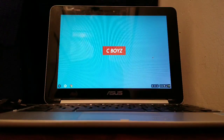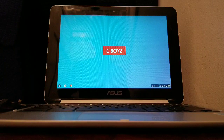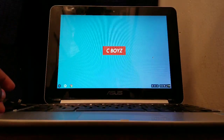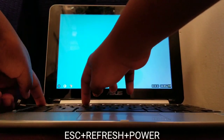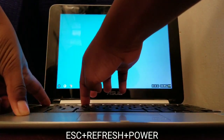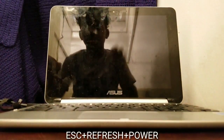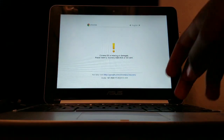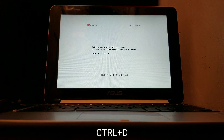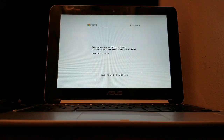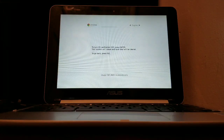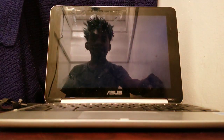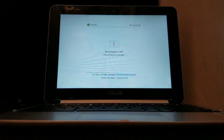I'm going to show you how to enable developer mode. What you need to do is press Escape, Refresh, and the Power button at the same time. Then this will pop up — when it does, press Ctrl+D. When this pops up, press Enter, then wait 30 seconds.